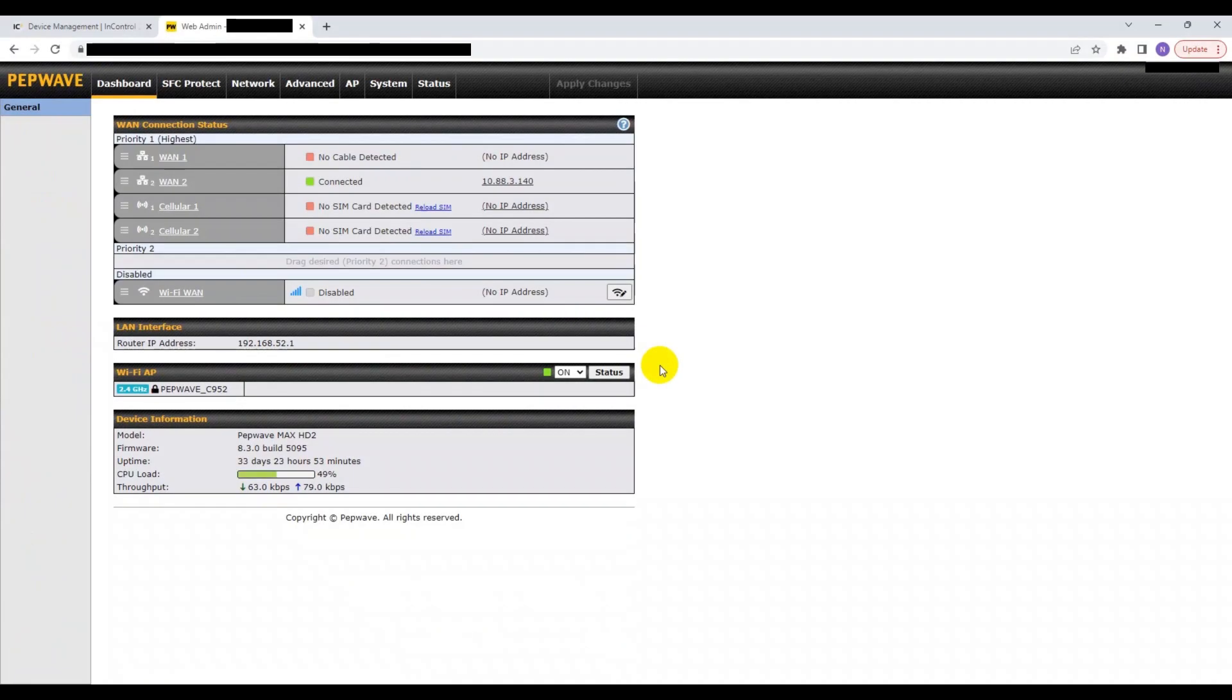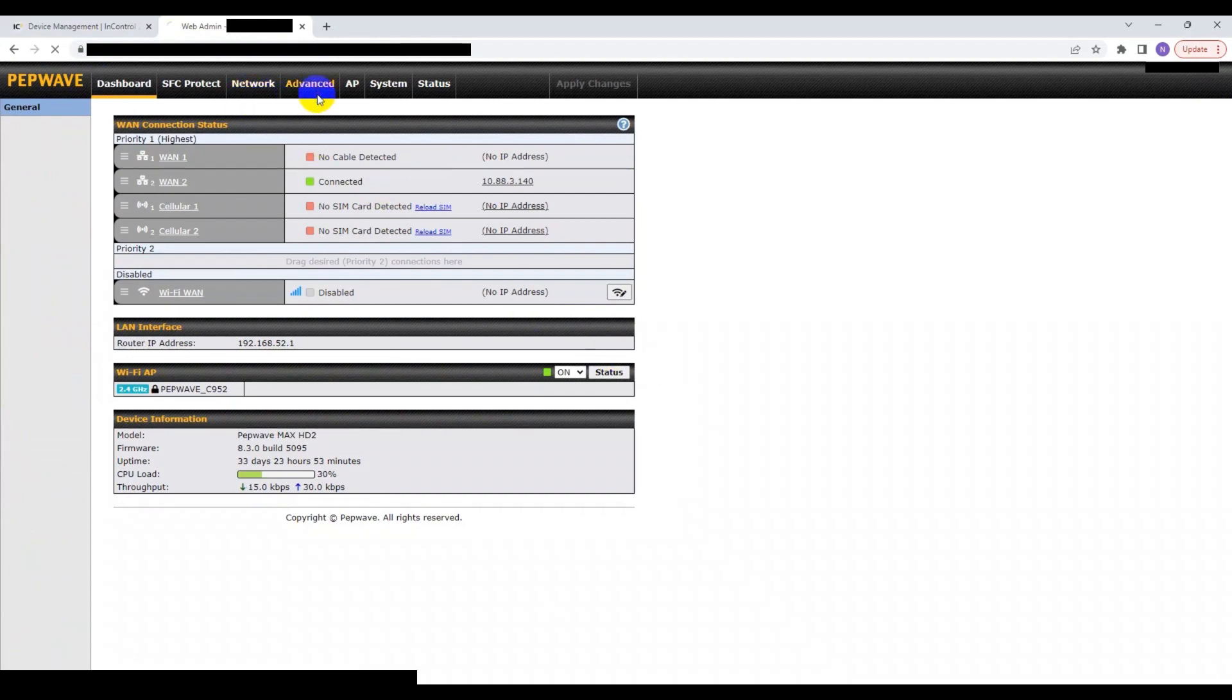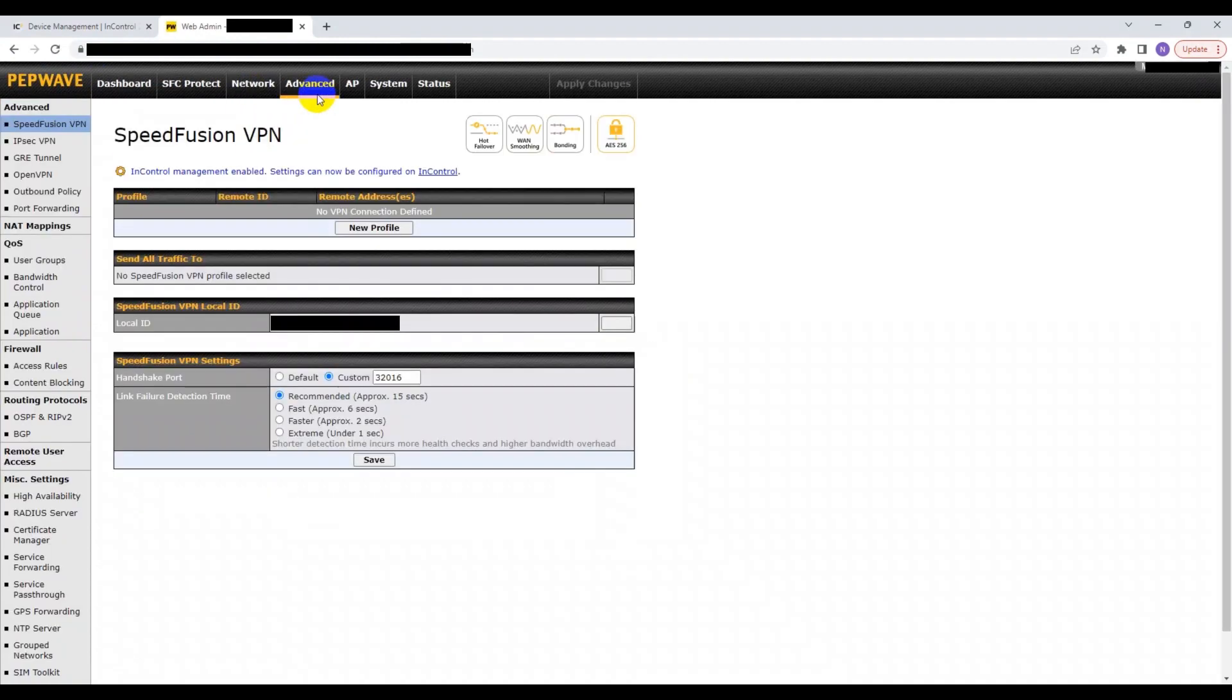First, you need to open up your web admin page. Then, depending on your device model, head to the Network or Advanced tab at the top. If you're using a Pepwave device, you need to head to Advanced. If you're using a Peplink device, head to Network.